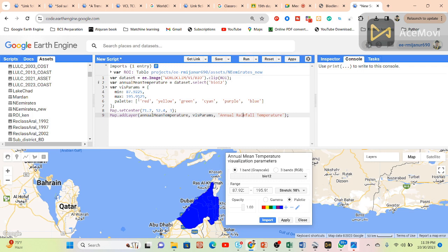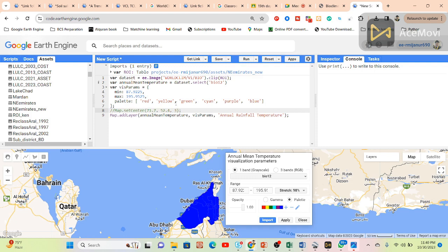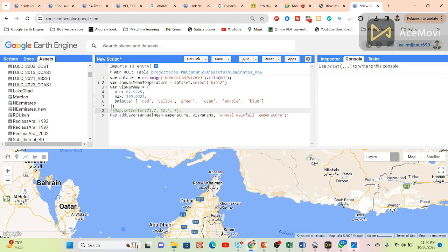Now click run. This time we can get the proper result. It shows Map.setCenter, so it sets the center longitude latitude. I'm commenting this out.